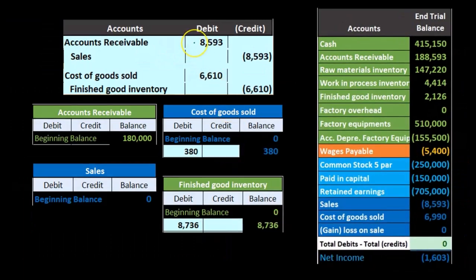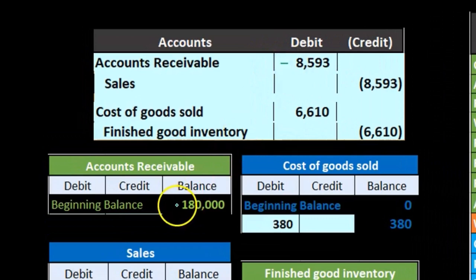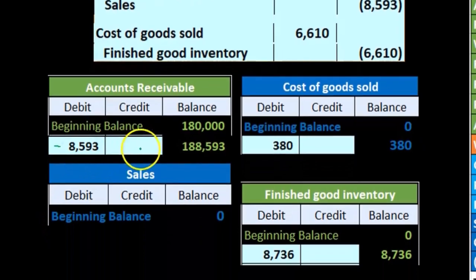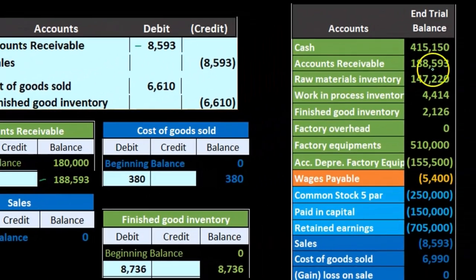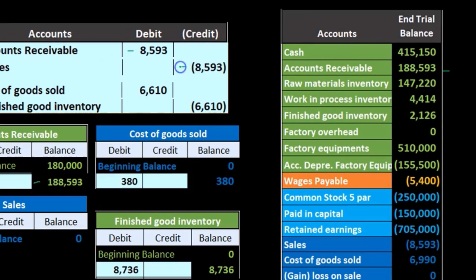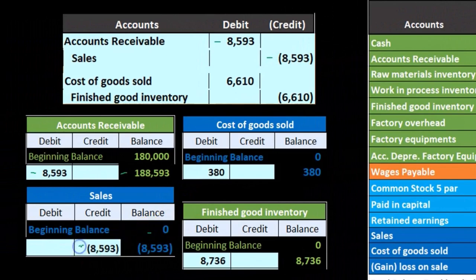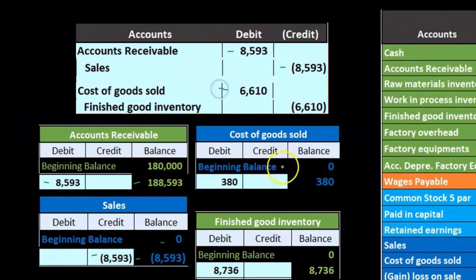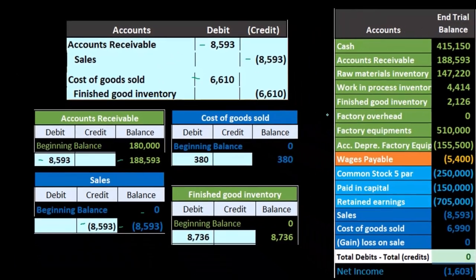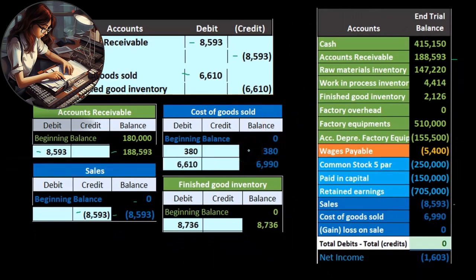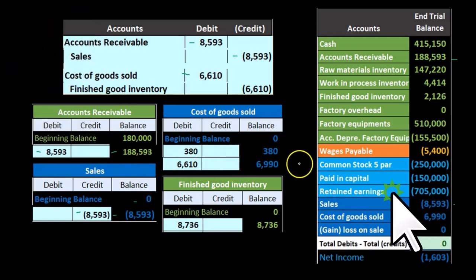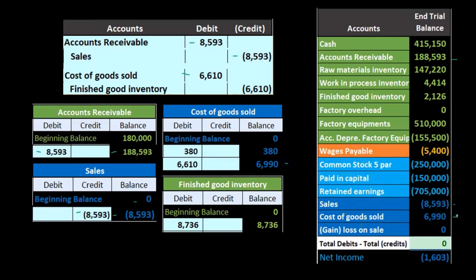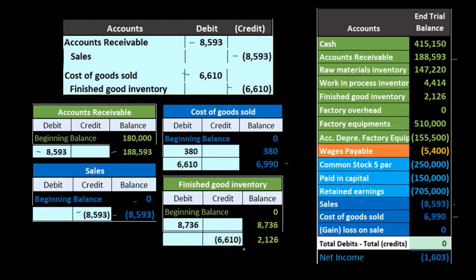Now we'll record the journal entry in the general journal. Accounts receivable started at $180,000 and goes up by $8,593 to $188,593, found on our trial balance. Sales started at zero and goes up by $8,593. Cost of goods sold started at $380 from the prior factory overhead closing entry, and the $6,610 brings the balance up to $6,990. Finished goods started at $8,736 and goes down by $6,610 to $2,126, also found on the trial balance.